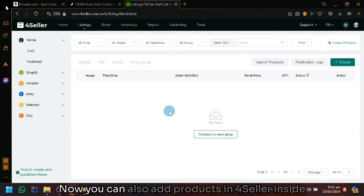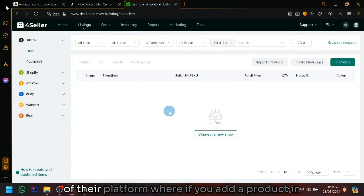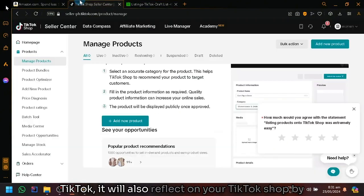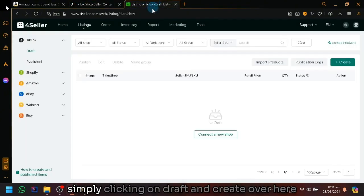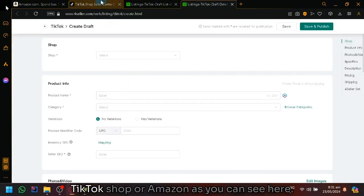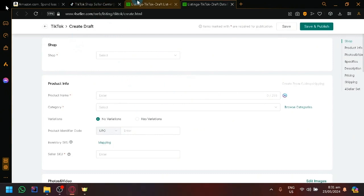Now, you can also add products in 4Seller inside of their platform where if you add a product in TikTok, it will also reflect on their TikTok shop by simply clicking on draft and create over here, which will allow you to create products normally, similarly with how you would do it in TikTok shop or Amazon as you can see here.